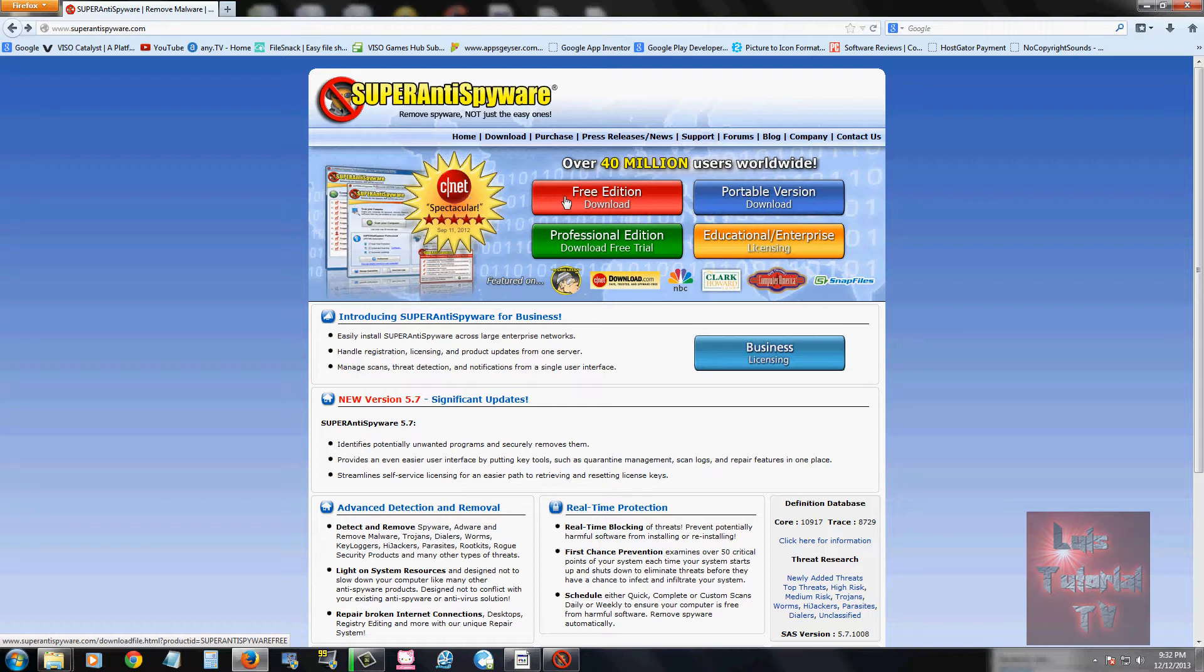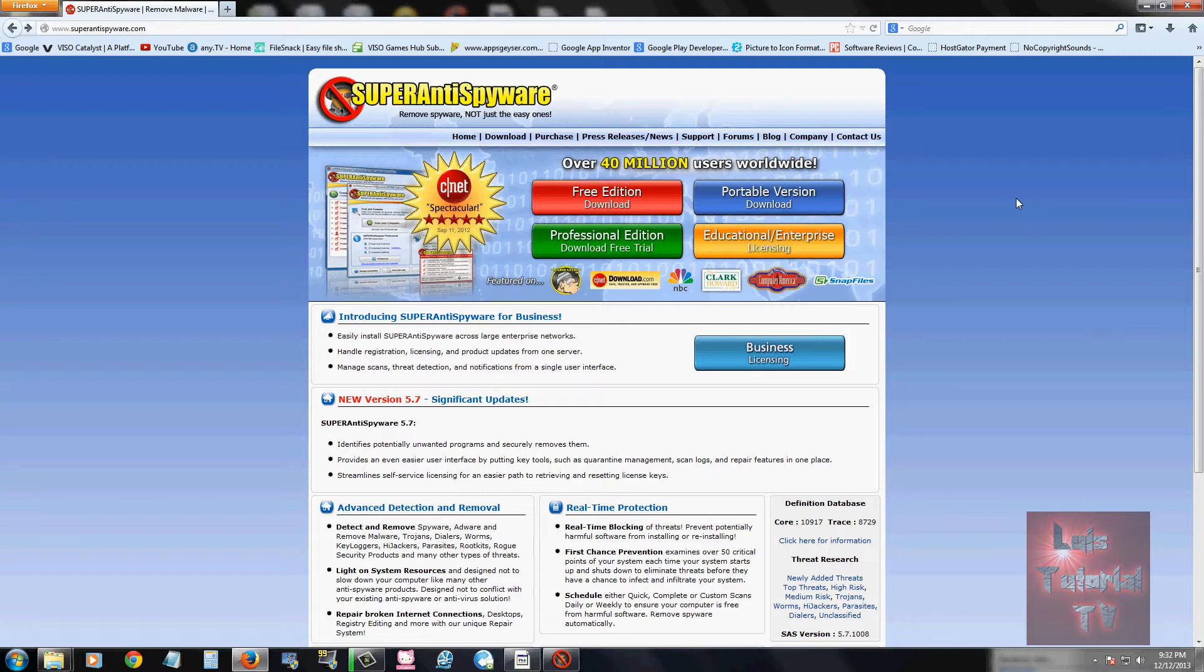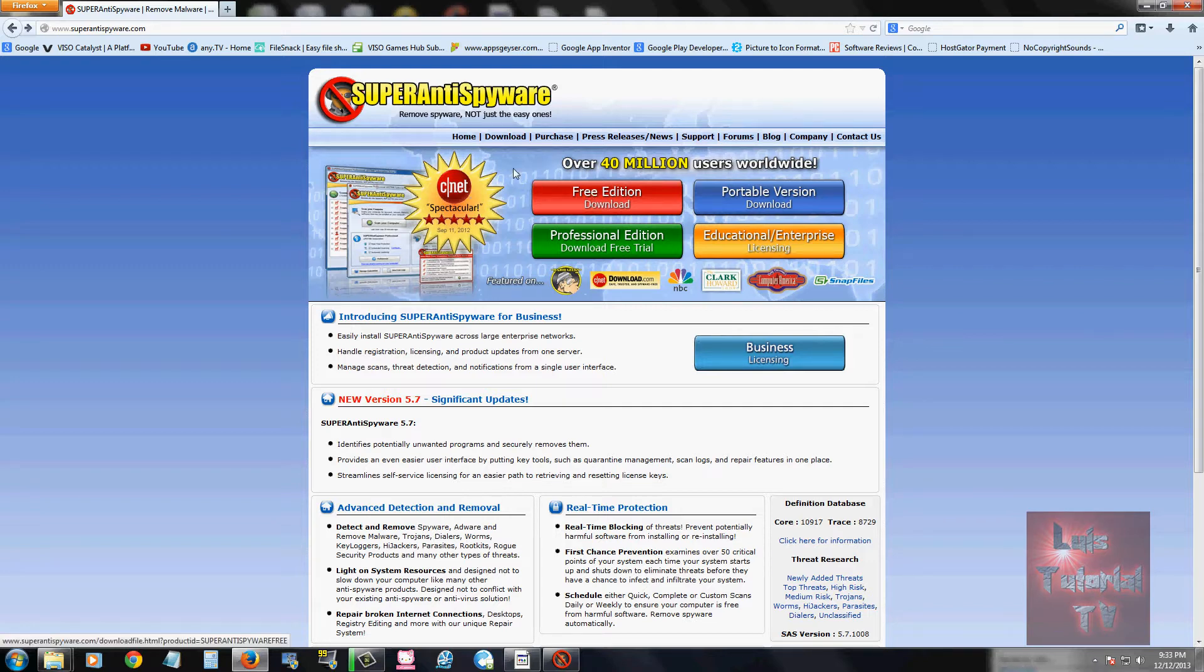I know that professionals use Super Anti Spyware. I used to work for a company and they use Super Anti Spyware for their clients, and the reason why they used it is because it's the best one out there.